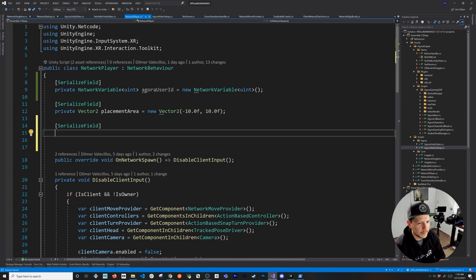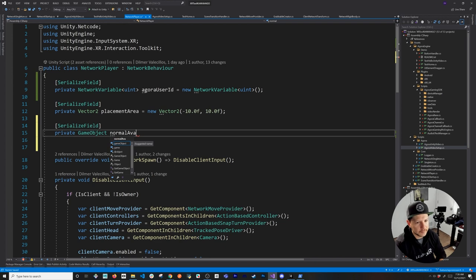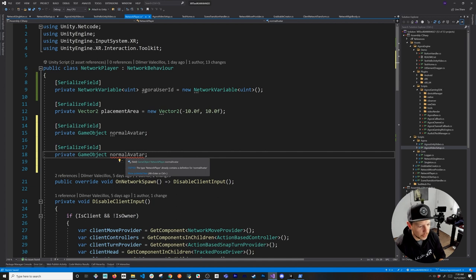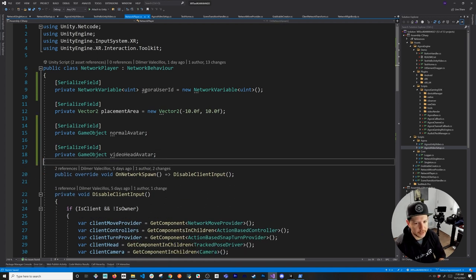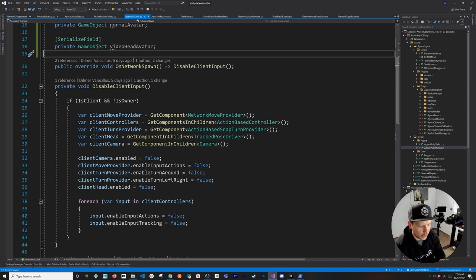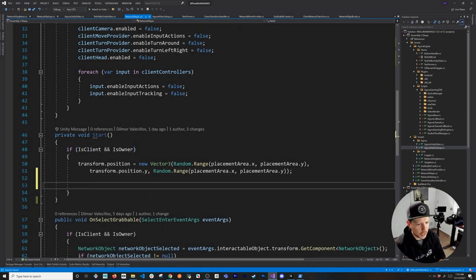I also need two different variables to track the player head mode: is it going to be the square head with the video, or just the normal face? The first is a private GameObject called something like normalAvatarFace, and the second is videoHeadAvatar. We're still going to disable client input if we're not currently the owner, as shown in the previous video. I also want to start the Agora video automatically when we start.